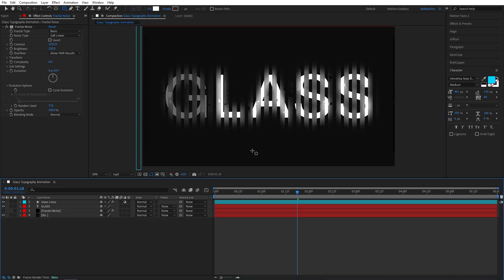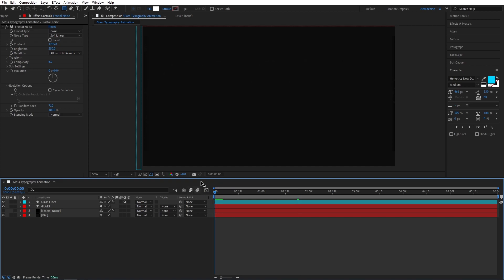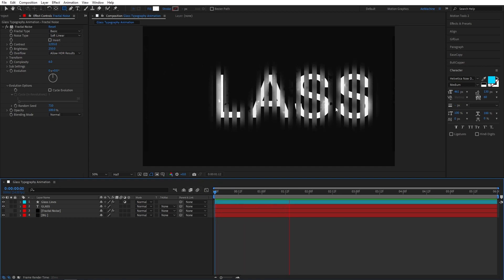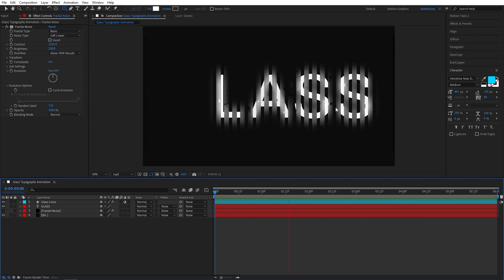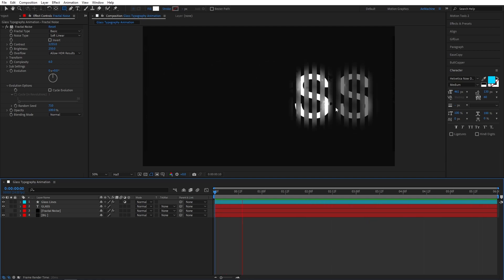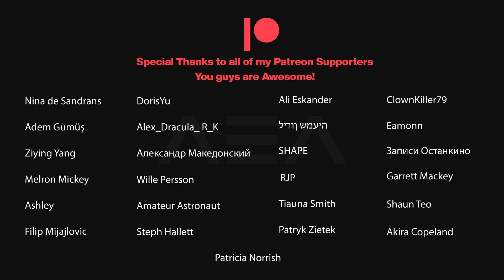And yeah, now we have a nice frosty looking glass typography animation. I hope you guys enjoyed this tutorial. If you did, please consider subscribing to my channel. If you guys want to support my work I have a Patreon page. I will put the link in the description. Also special thanks to everyone who supports me on Patreon. And yeah, I will see you guys in the next tutorial. Have a great day.